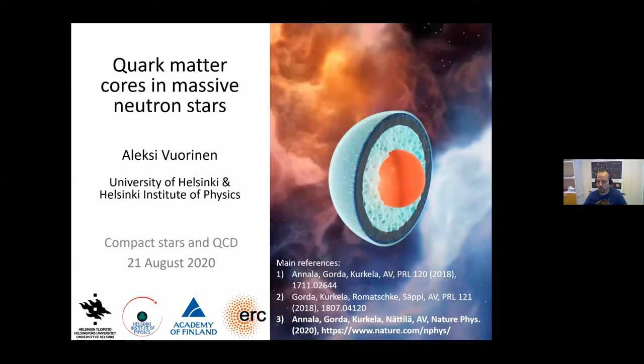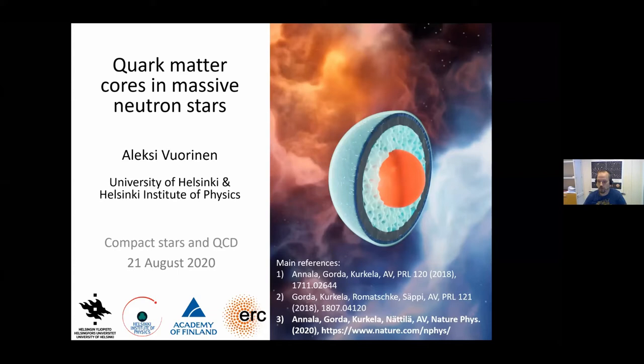The three main references are indicated here. Perhaps the most relevant one is a very recent Nature Physics paper we published this summer. Unfortunately, this paper is not easily found on the archive, so to get it you have to go to the Nature website, but fortunately it's open access, so you can certainly access it from anywhere.